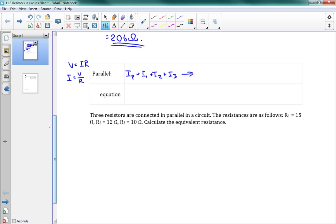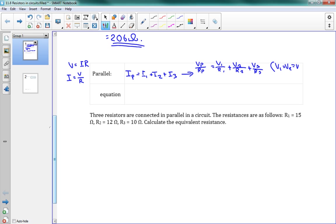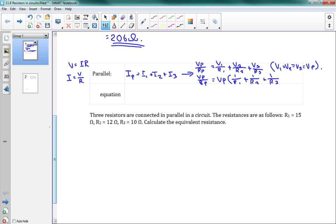So I can do this here. I can say that the V parallel over R parallel, that's equal to my I parallel. This equals V1 over R1 plus V2 over R2 plus V3 over R3. And remember, V1 equals V2 equals V3 equals my parallel voltage. So I can summarize this. V1, V2, V3, they're all just V parallel. So I get V parallel over R parallel is equal to V parallel times 1 over R1 plus 1 over R2 plus 1 over R3. So you can see that to add these resistances together, we need to take their reciprocals or do 1 divided by them.